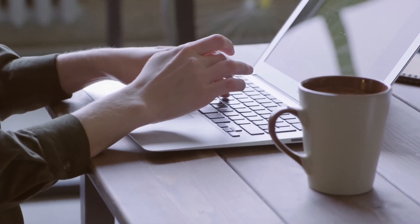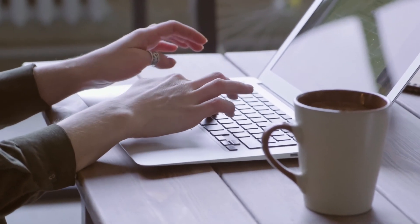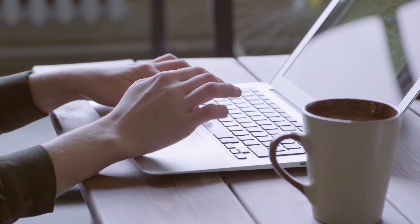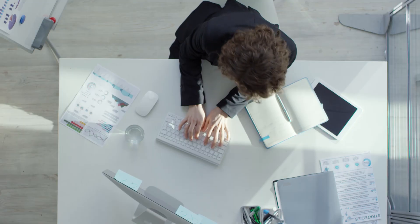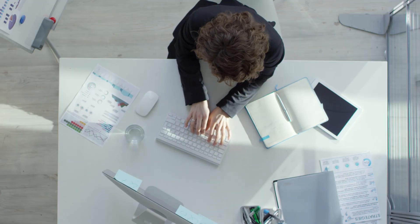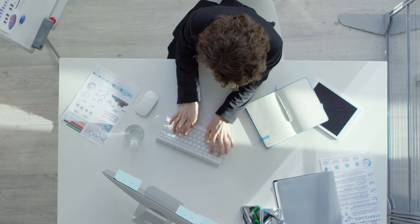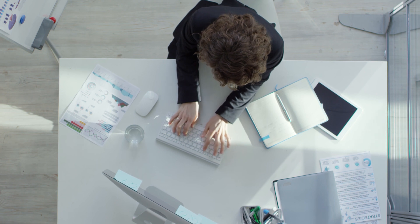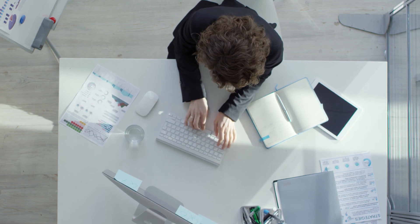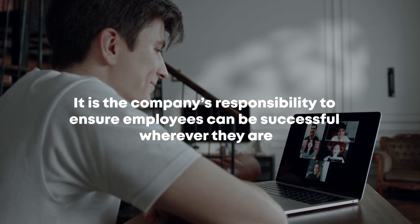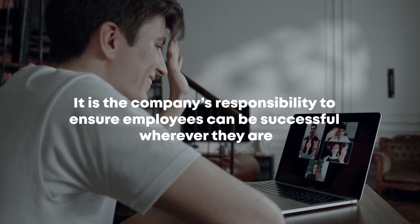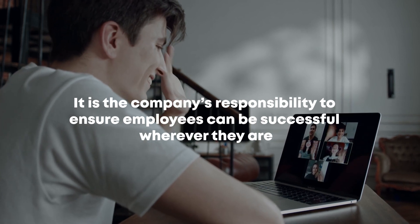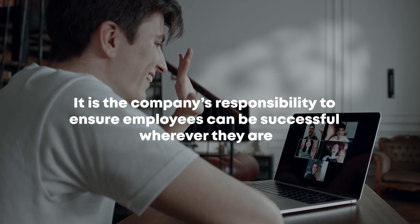For fully remote companies, this expense is easy to bear since no money is being spent on office leases. But that doesn't mean that your employees don't need the support. If hybrid work is an option, it is the company's responsibility to ensure employees can be successful wherever they are.